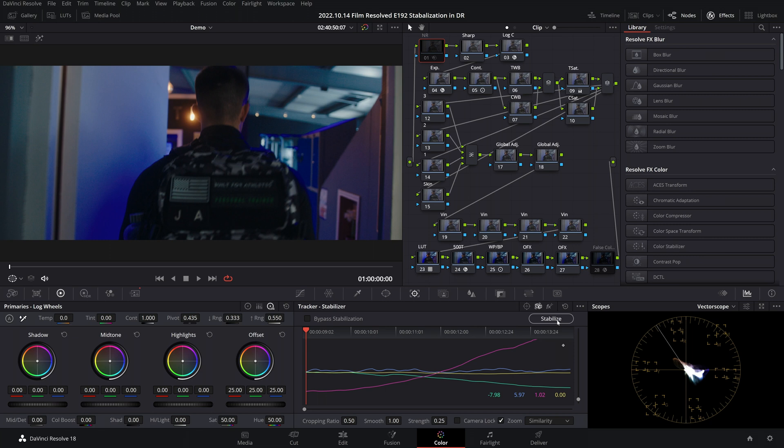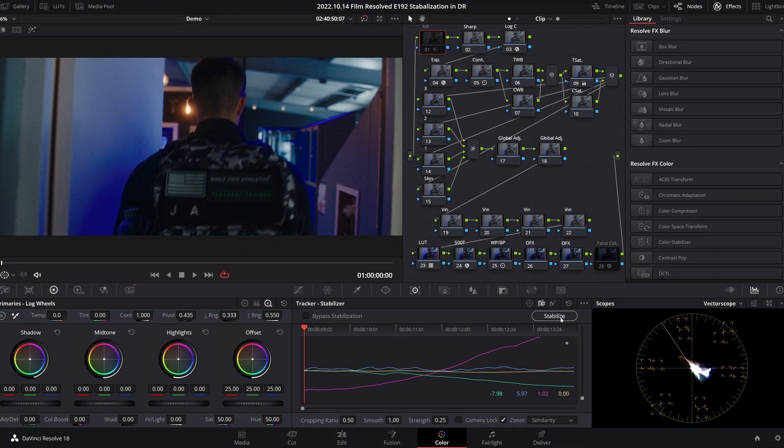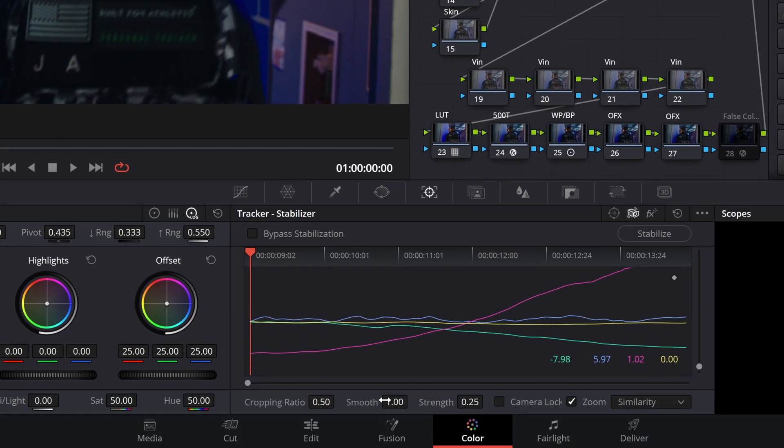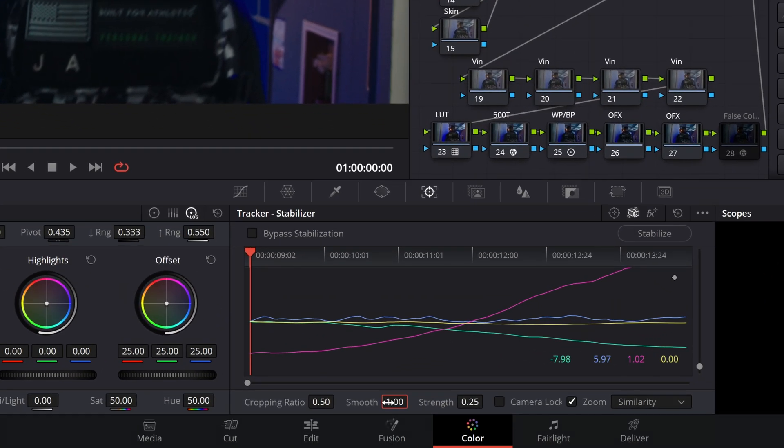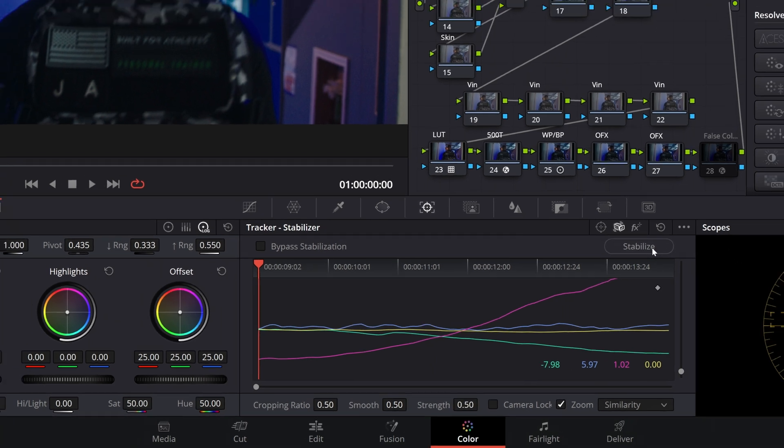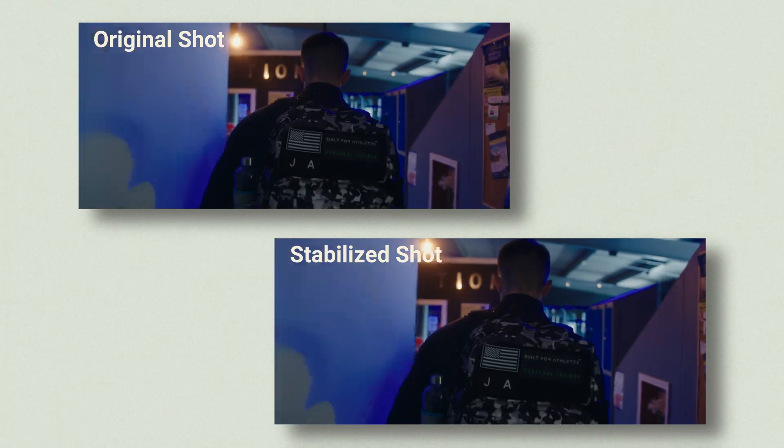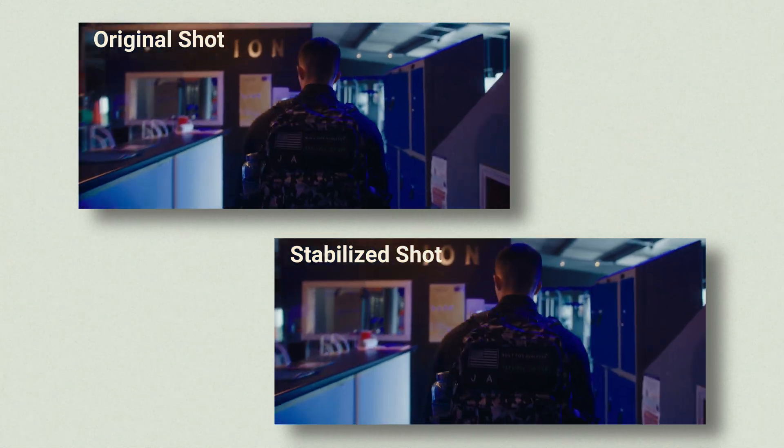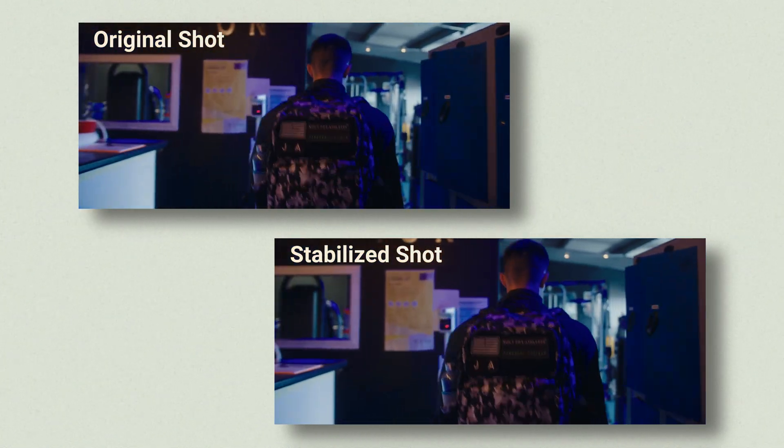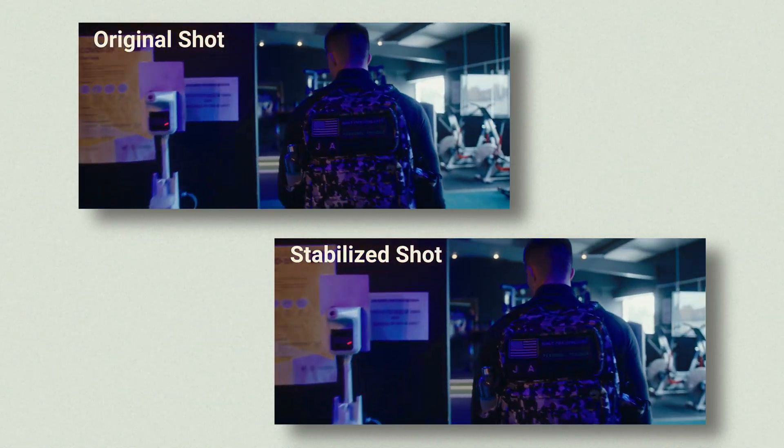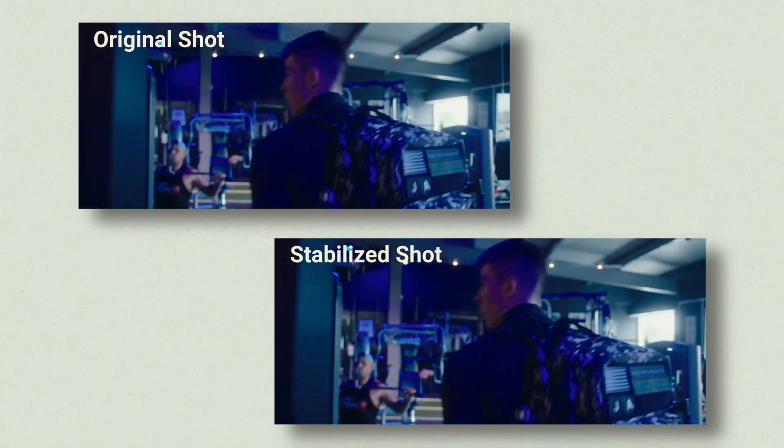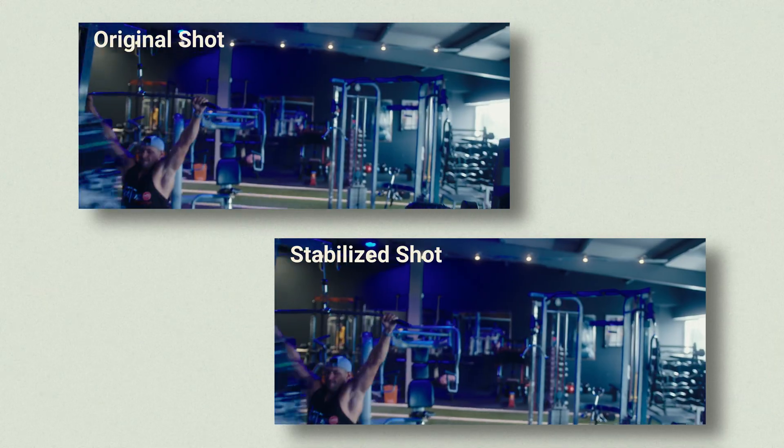Now in this example, what I find when trying to take the edge off of a handheld shake is to go for the middle of the road settings of 0.5 and 0.5, because it tends to give you very organic results with minimal artifacting and non-excessive stabilization. Really just taking the edge off here.